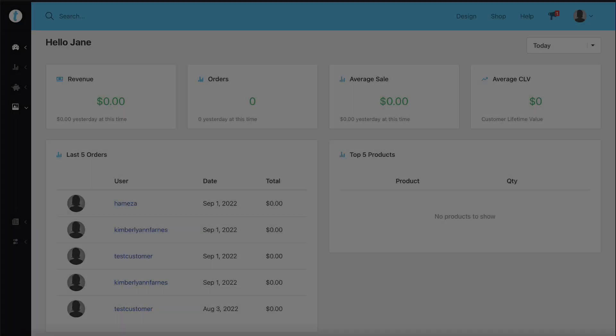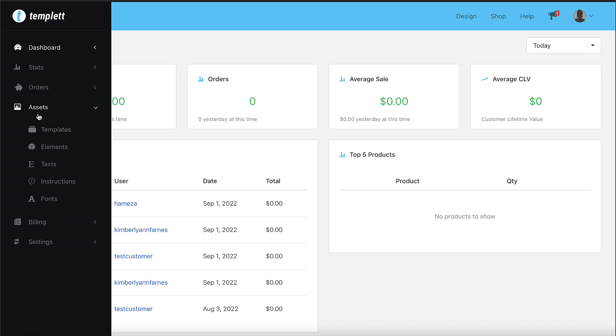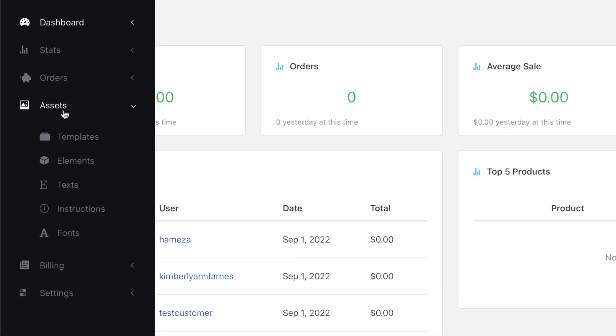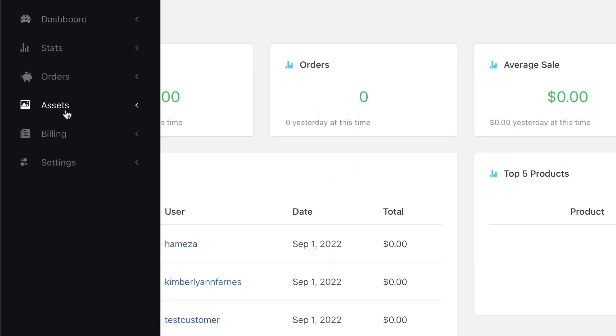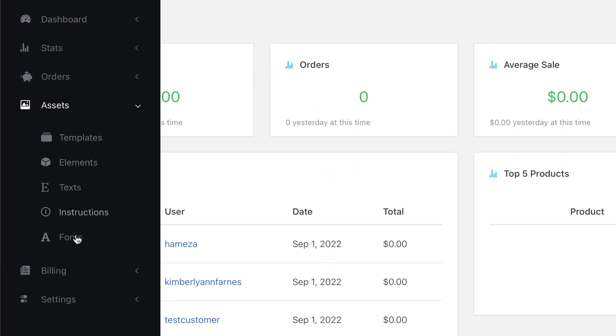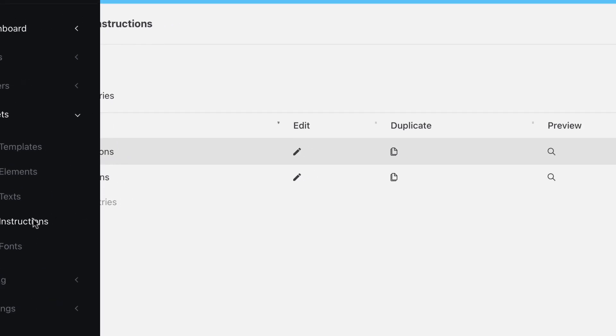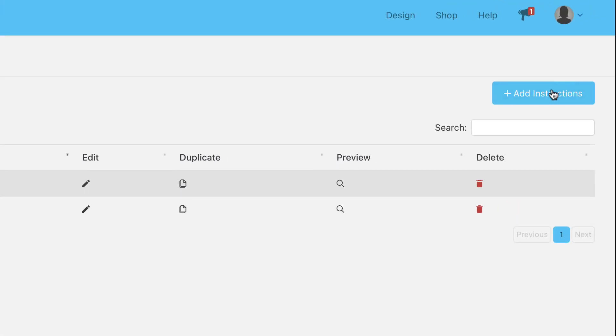Now I'll show you how to create instructions. Once you're in the admin area, go to the assets page and click instructions. Following that, click the blue add instructions button which is at the top right.